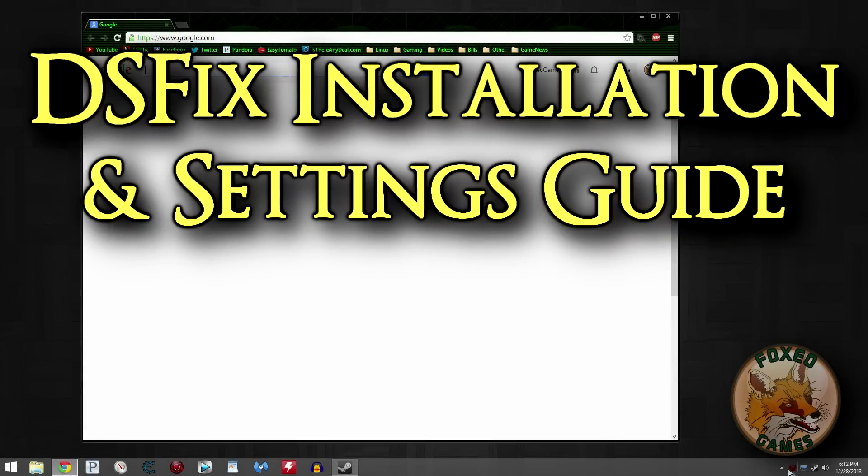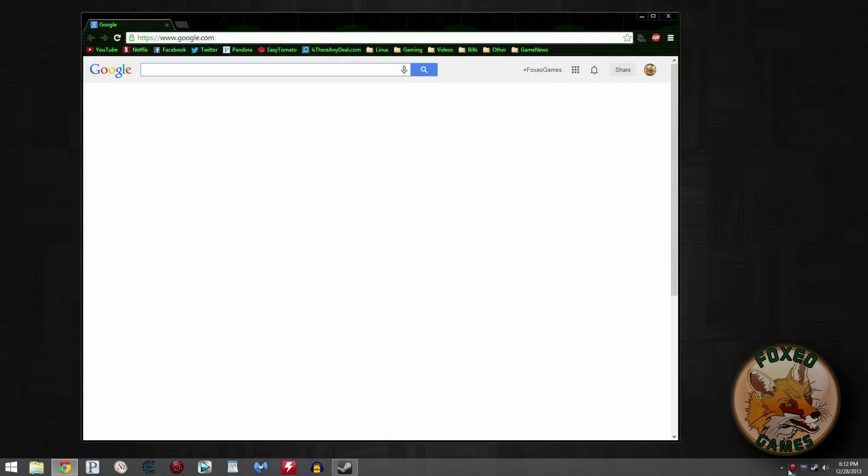Hey guys, it's Fox with Foxo Games. Welcome to my video. We're going to talk about how to install and configure DSFix for Dark Souls. If you're going to play Dark Souls on the PC, you pretty much have to use DSFix to get a good experience out of it.